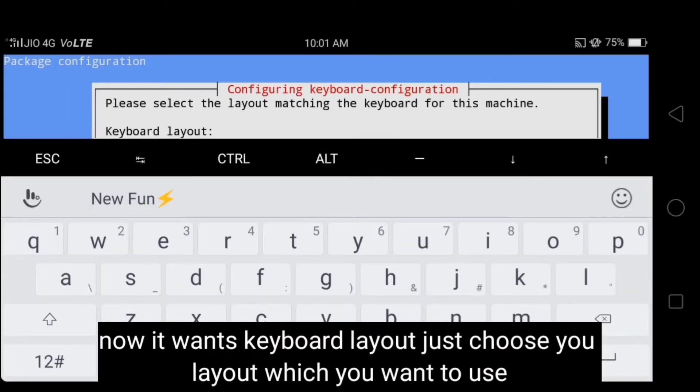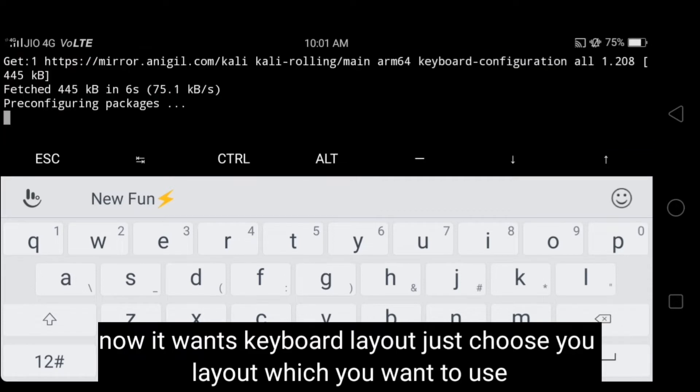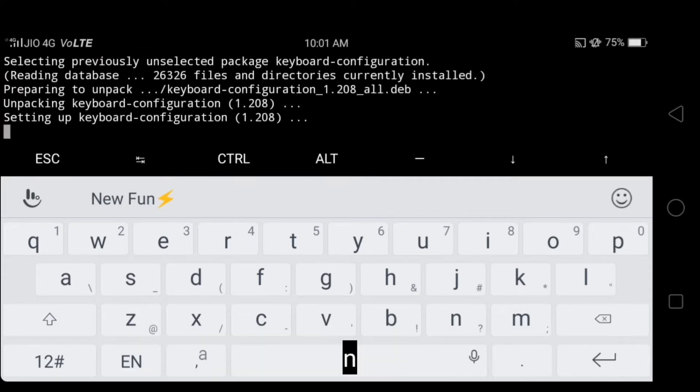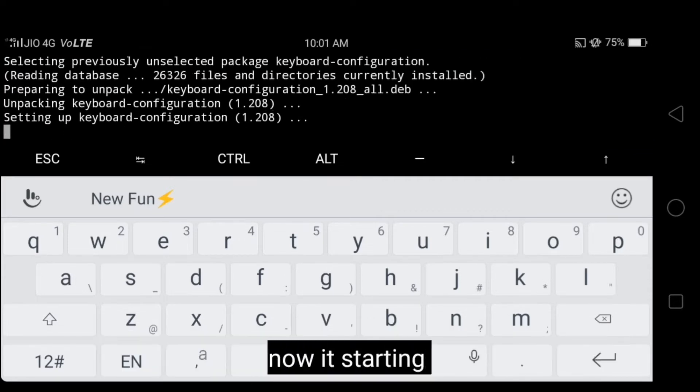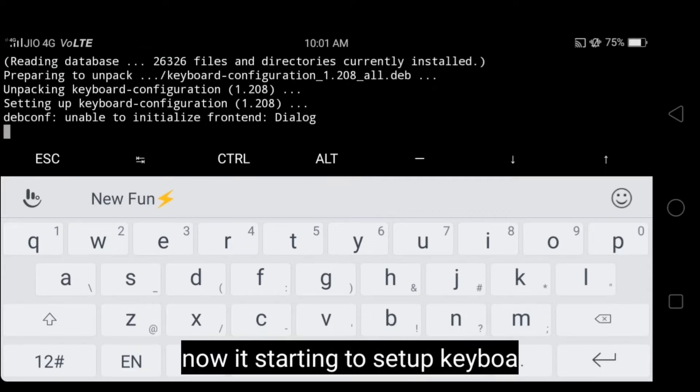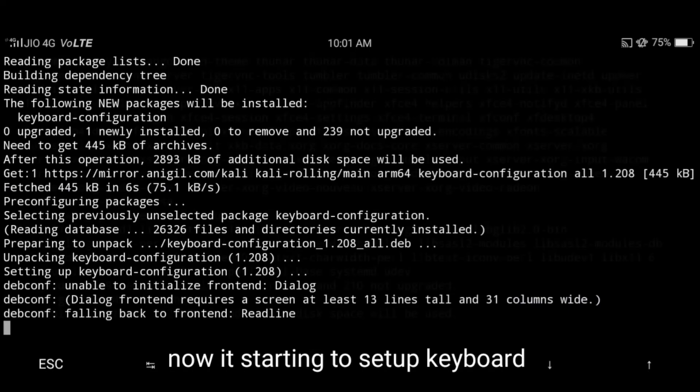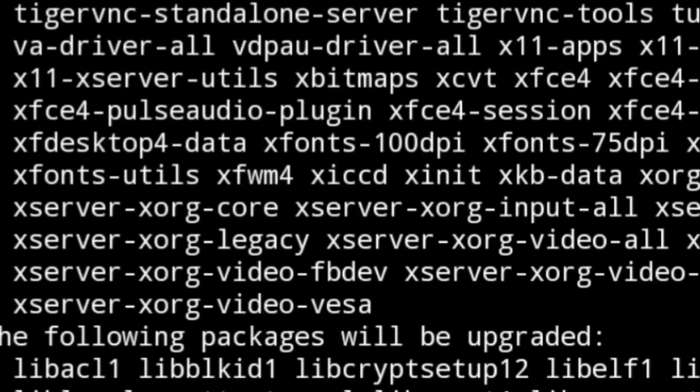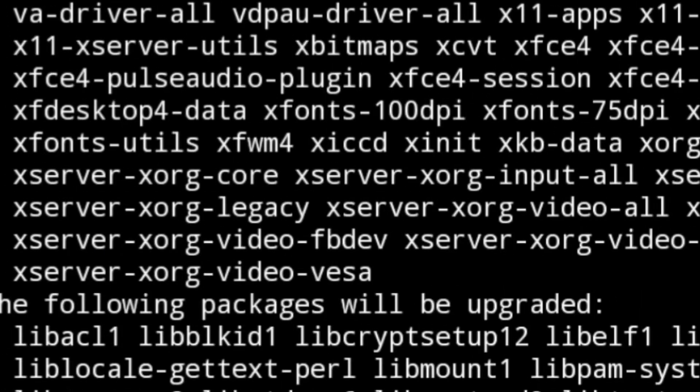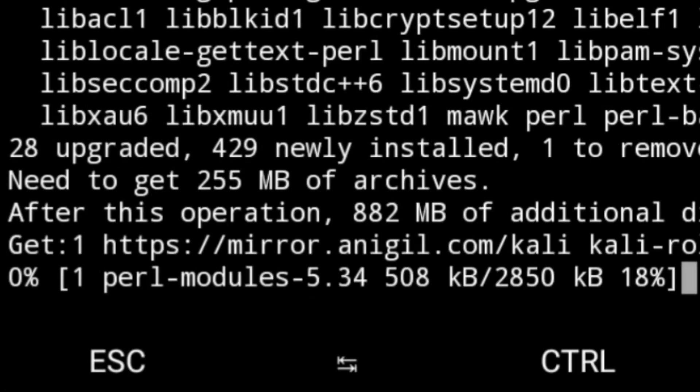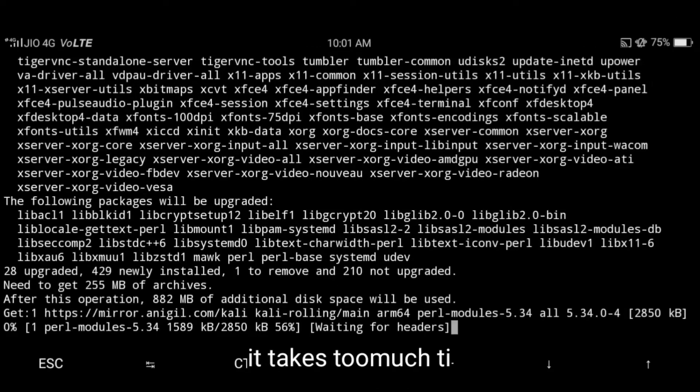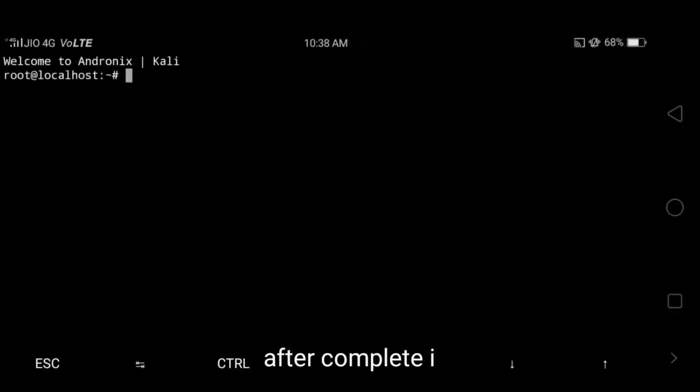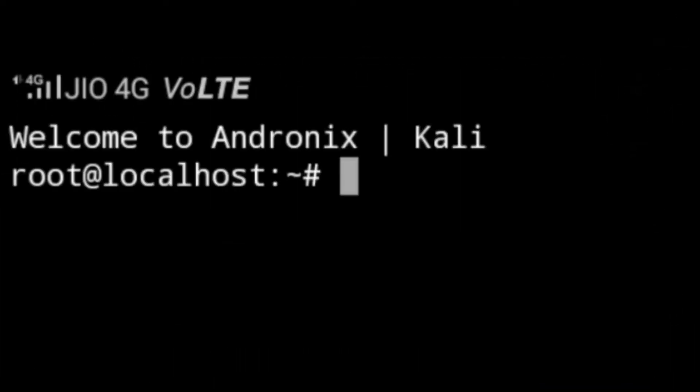You can select your favorite language which you want to use. Now it's starting to set up keyboard configuration. After completing it, you can see it installing desktop environment. It takes too much time. After completing it, you can see that the welcome interface is coming.